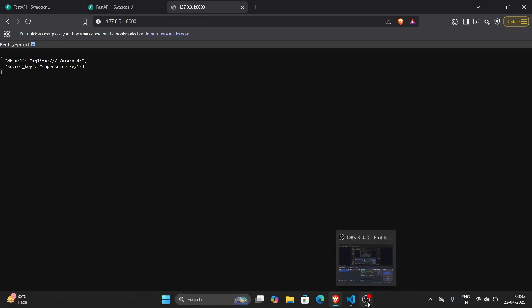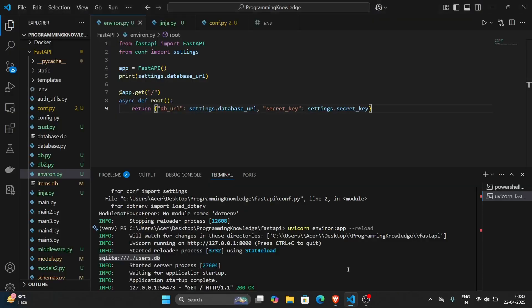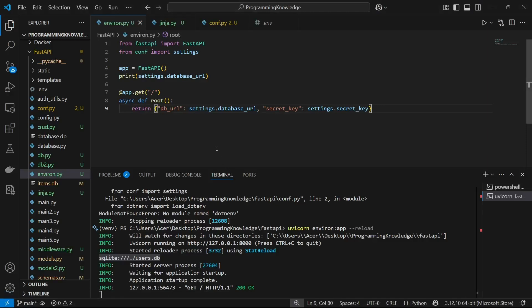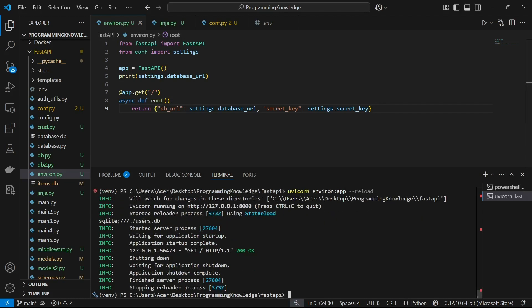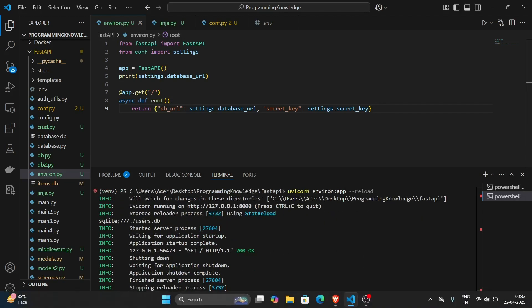We've learned how you can work with .env and configuration files to handle secrets inside FastAPI. That's it for the video, guys — thanks for watching.